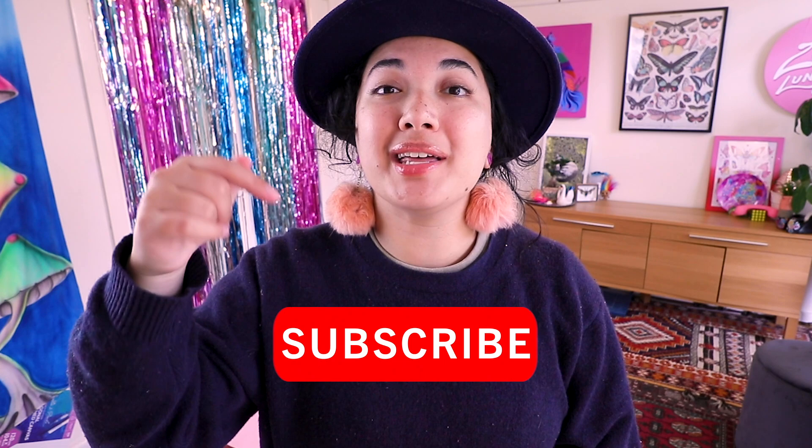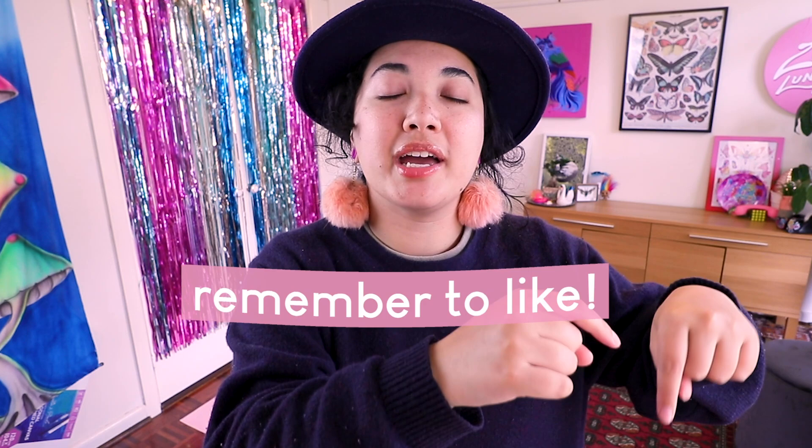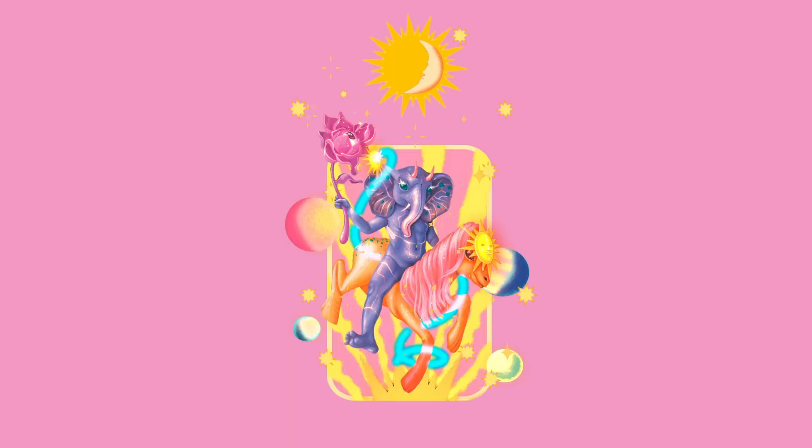Before we head into it make sure you subscribe and like. If the button down below there is red make sure you click it and turn it grey so you are subscribed and if you get any value out of the video make sure you like the video as well. It looks like we are almost at 30,000 subs so let's do it. I want to get there before the end of the year.